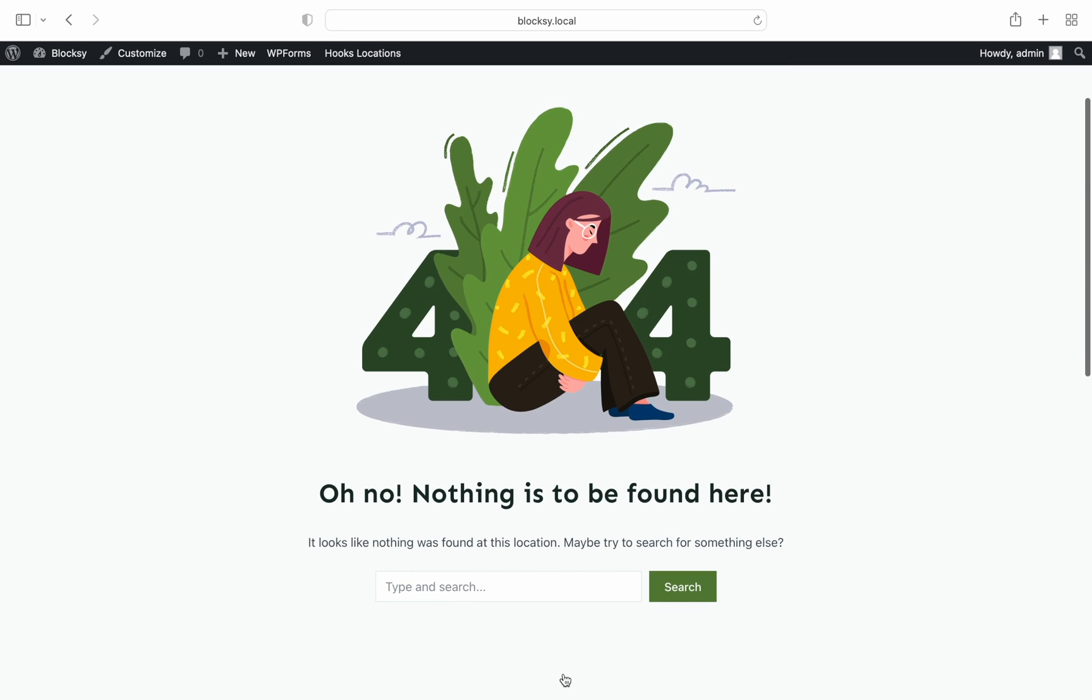And that's a wrap. A pretty simple demo really. We hope this video has been helpful in explaining how to easily create a customized 404 page with Bloxy Pro.